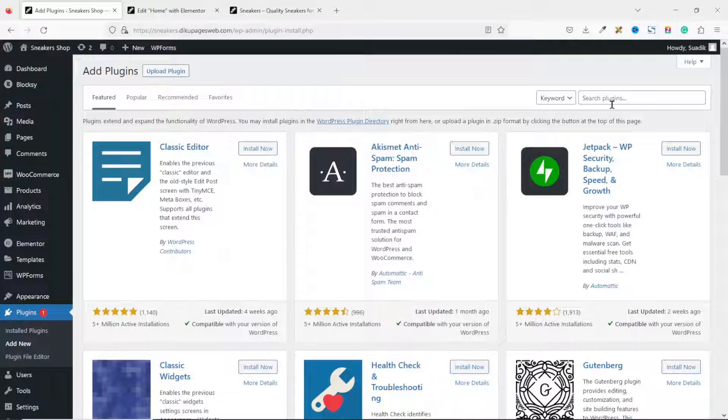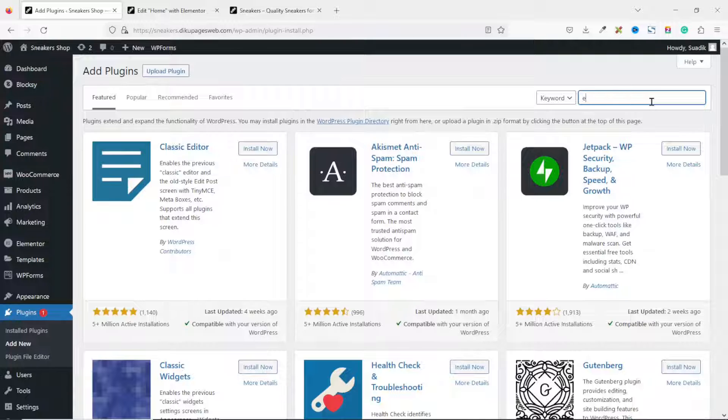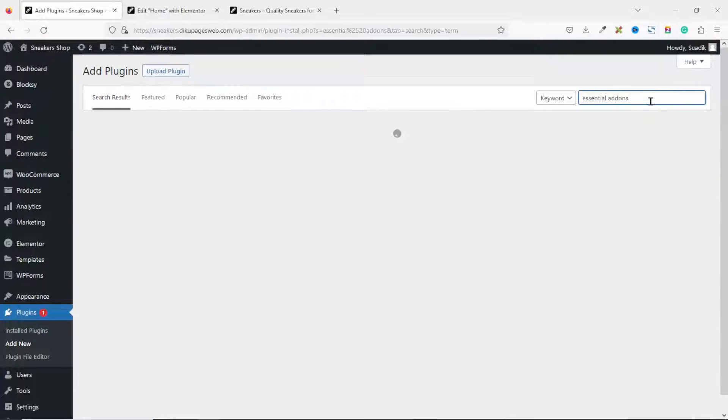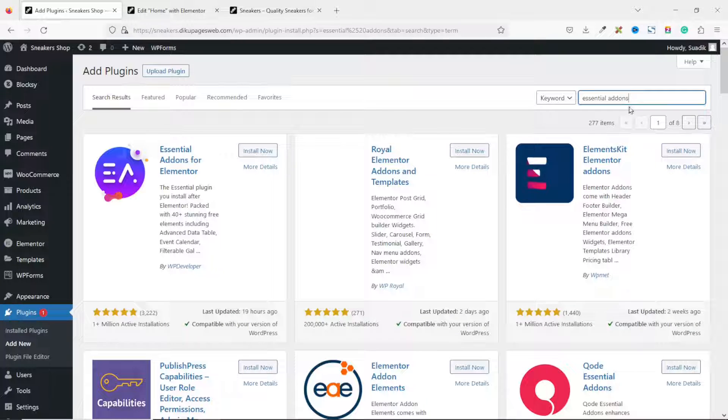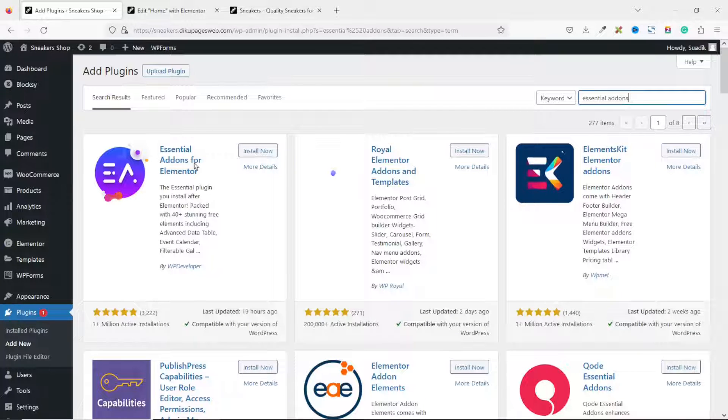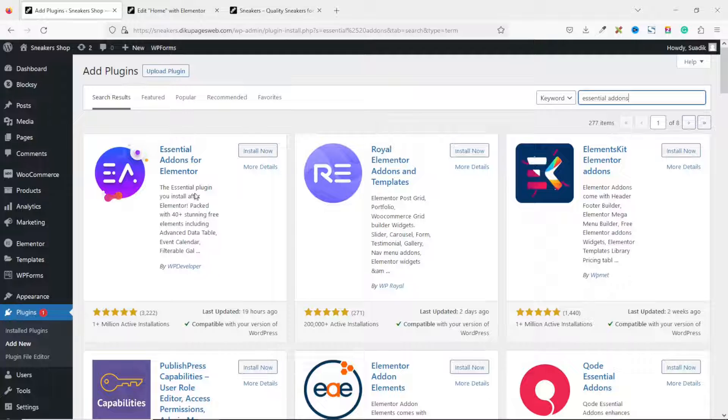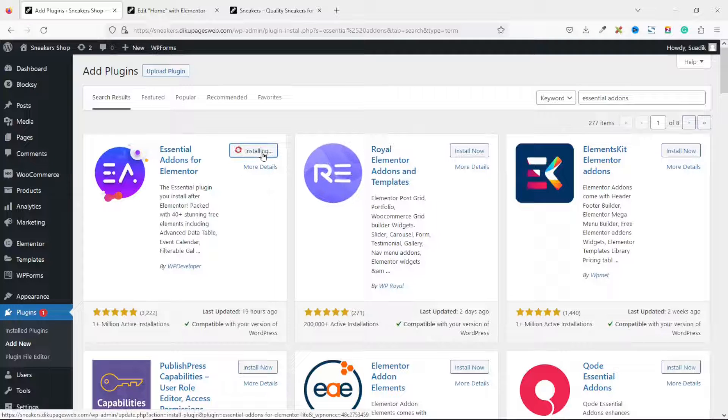Under Search plugin, we enter the name of the plugin we want to use, which is Essential Addons. Just enter Essential Addons, and it will give you Essential Addons for Elementor. I click on Install now.